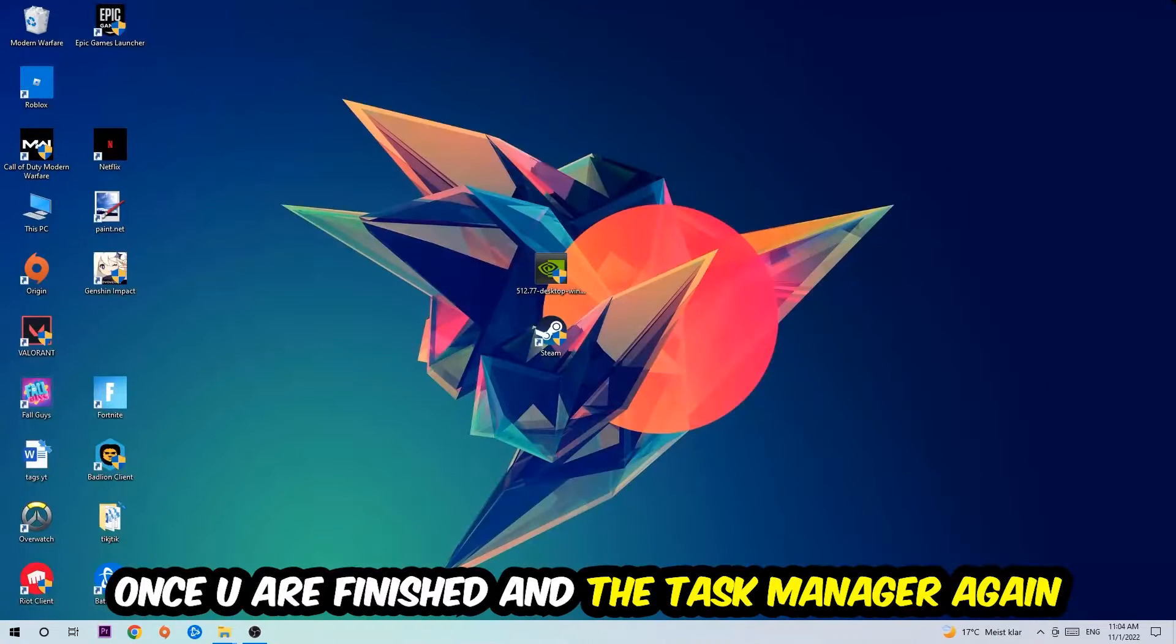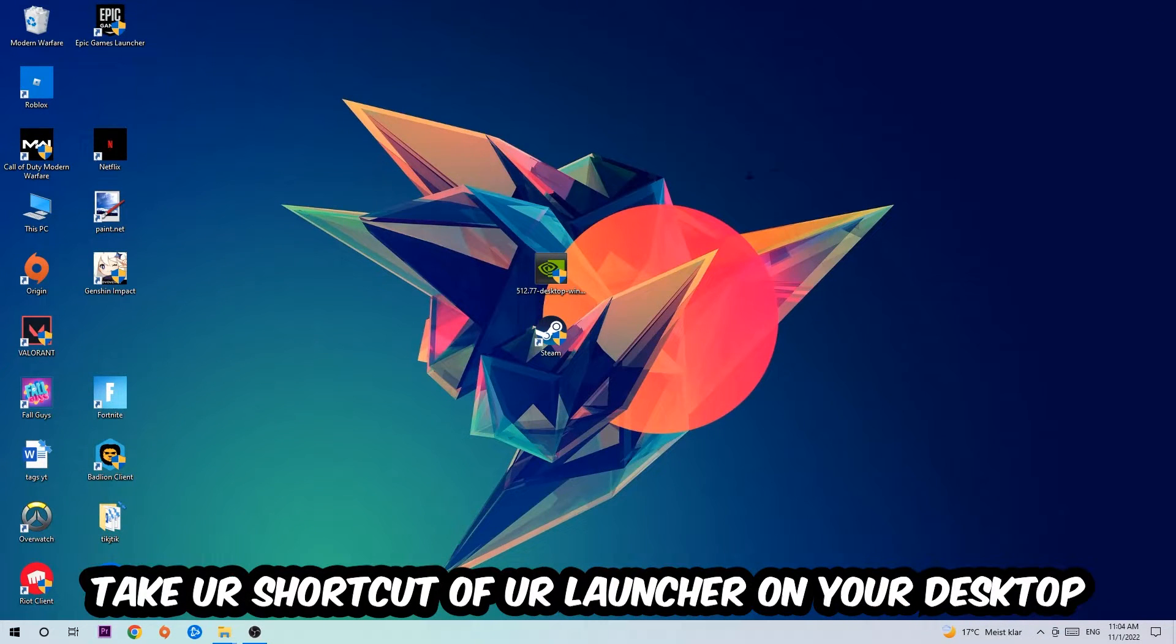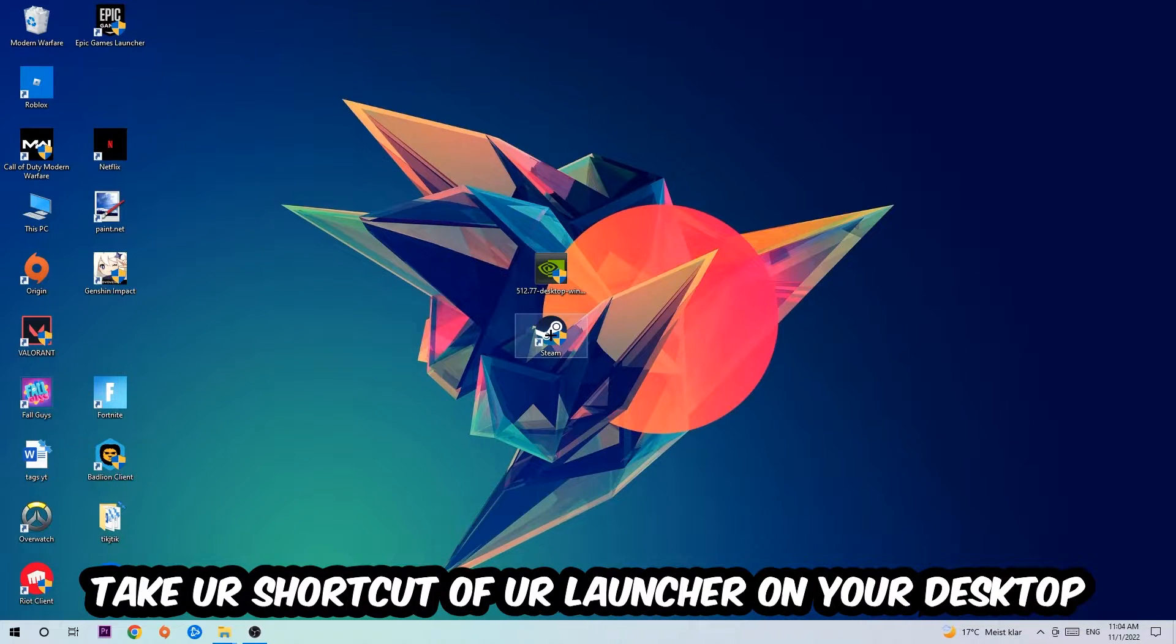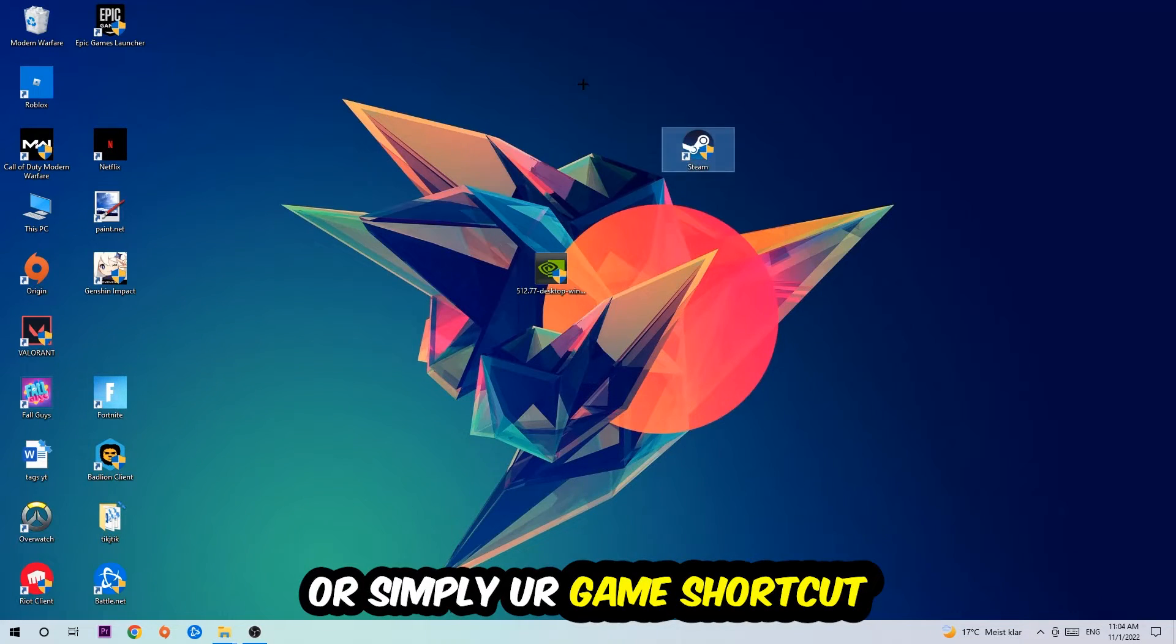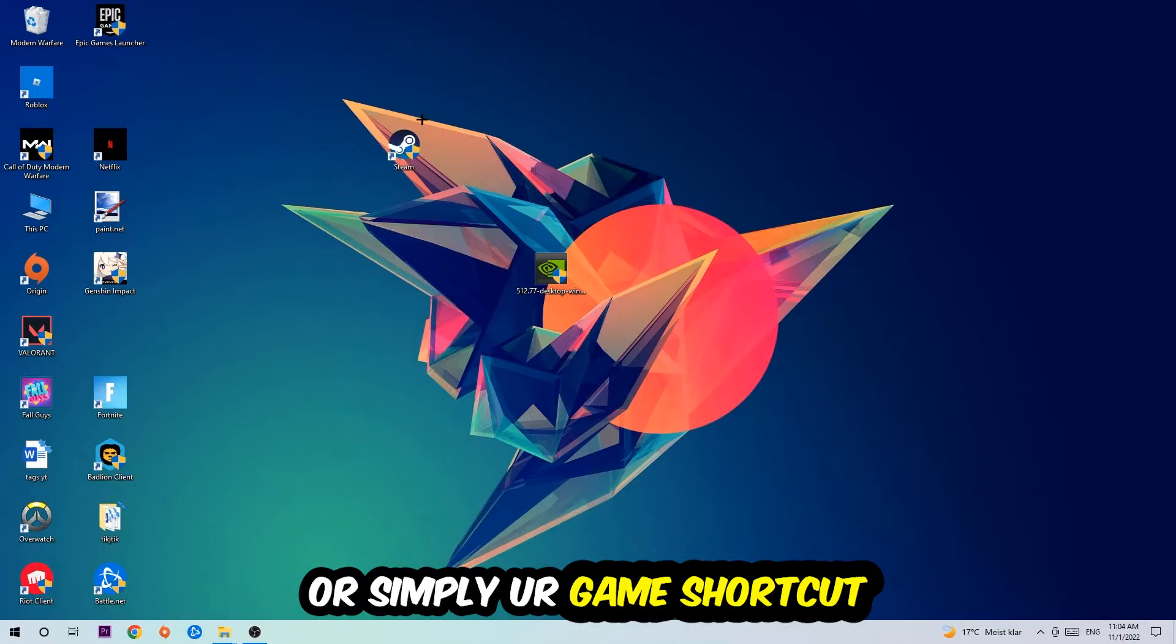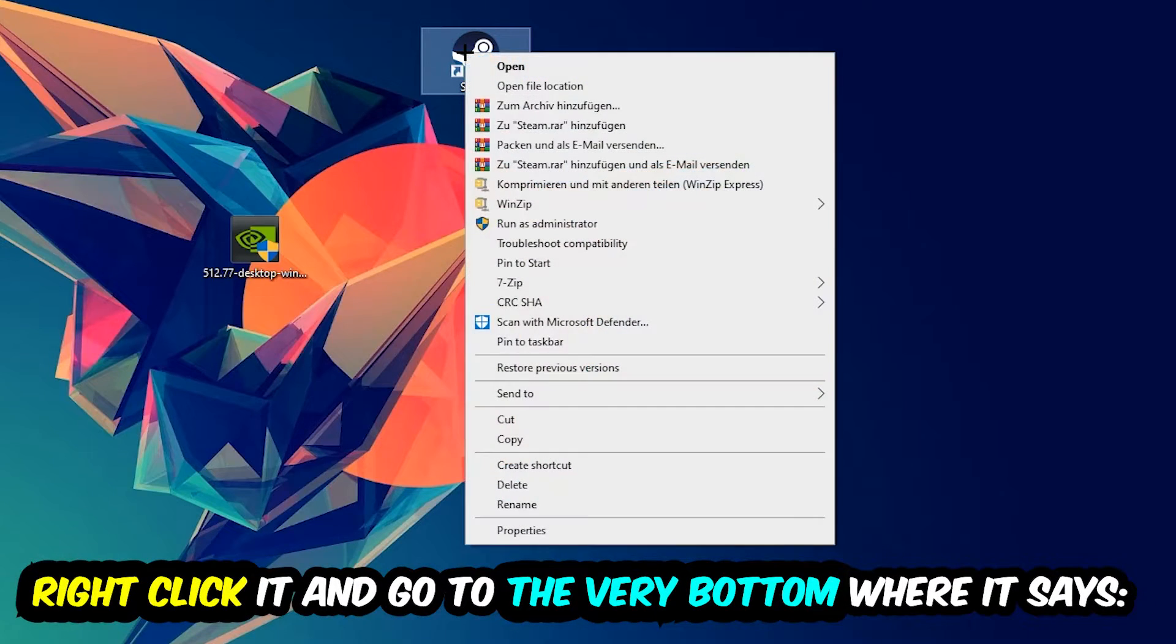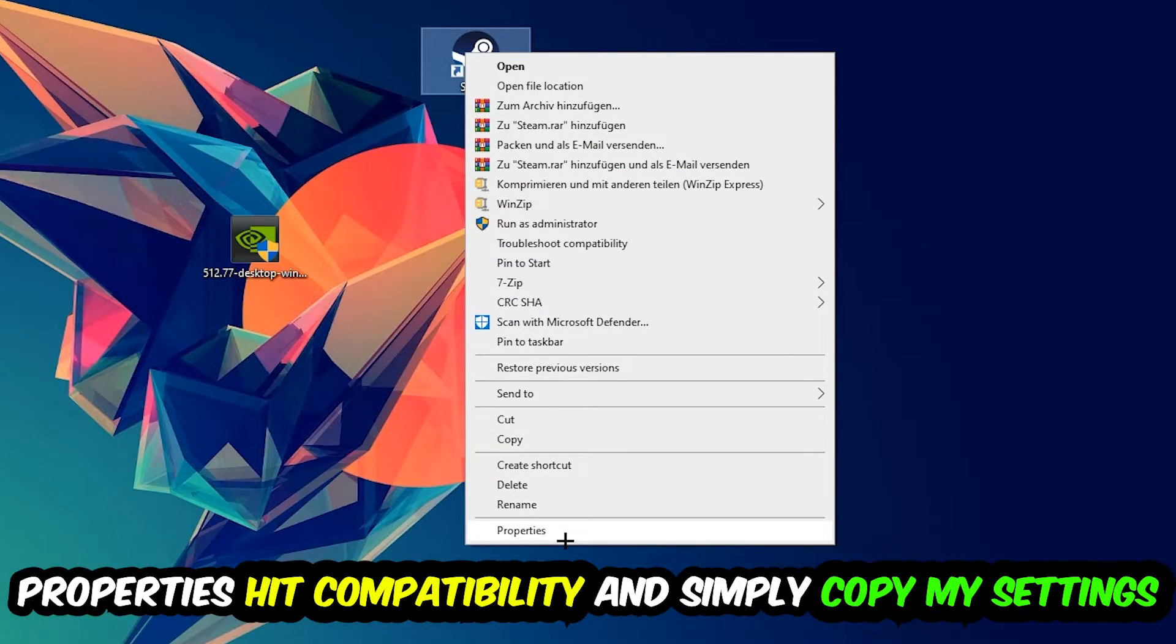The next step is going to be to take your shortcut of your launcher from Steam, or your game shortcut on your desktop. Right-click it and go to the very bottom where it says Properties.